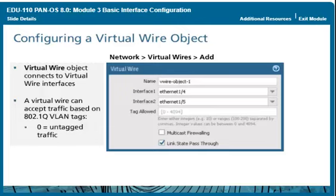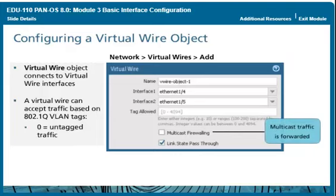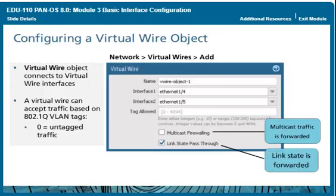By default, all multicast traffic is passed through the virtual wire. To apply security policy rules to multicast traffic, select the multicast firewalling checkbox. By default, the link state of the devices on each side of the virtual wire is passed through the firewall because link state pass-through is preselected.